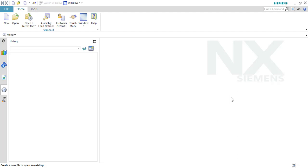Hello guys, welcome to Tech Design. In this video, I am going to show you how we can create an assembly file in a different manner. This is my second part of the video. If you have not seen my first video, you can click on the I button on the top right side of the window so that you can go to my first video, watch it, and come back to the second video.